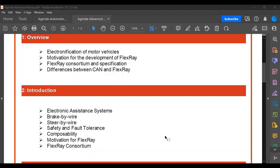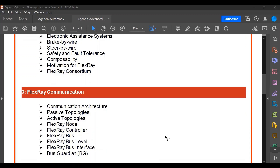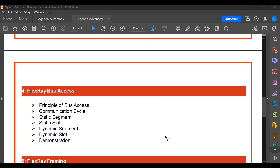We also understand the safety and fault tolerance FlexRay brings. Then we go into the FlexRay communication protocol — node controller, physical medium, voltage levels, bus interface, and the bus guardian, which is new compared to CAN. For bus access, FlexRay uses a hybrid approach: a static segment similar to TDMA and a dynamic segment similar to CAN, where any node can arbitrate and win a slot to transmit.